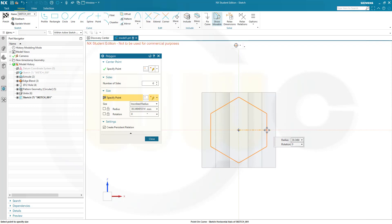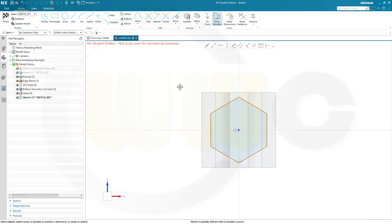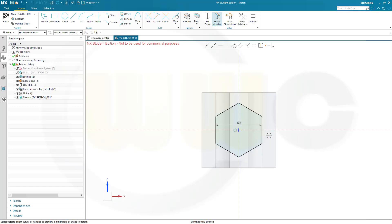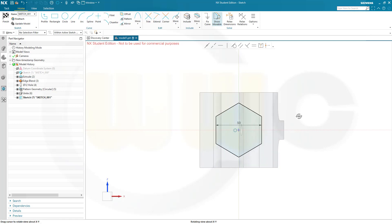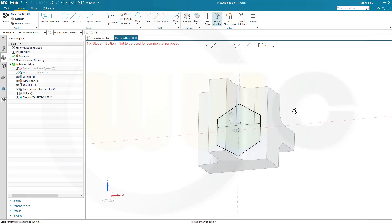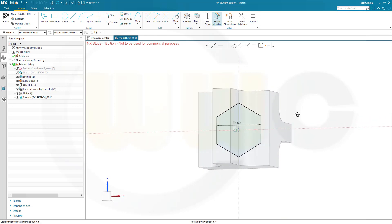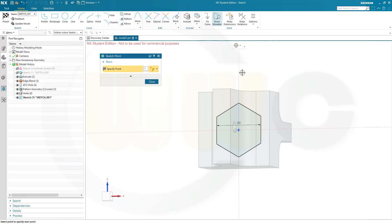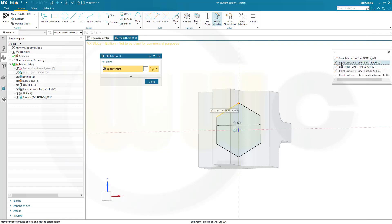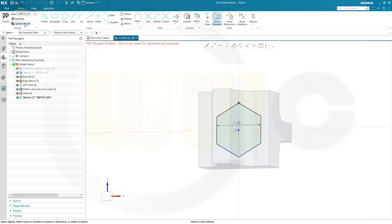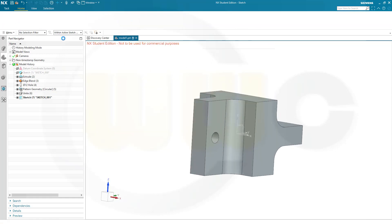Or like this, doesn't really matter. Close. I need a dimension. And this should be 50. And it's already fully defined. Let's take a look. I will need a point here as well. So, let's go for a point and put it right here at the end of that start point. Okay. Finish that sketch.